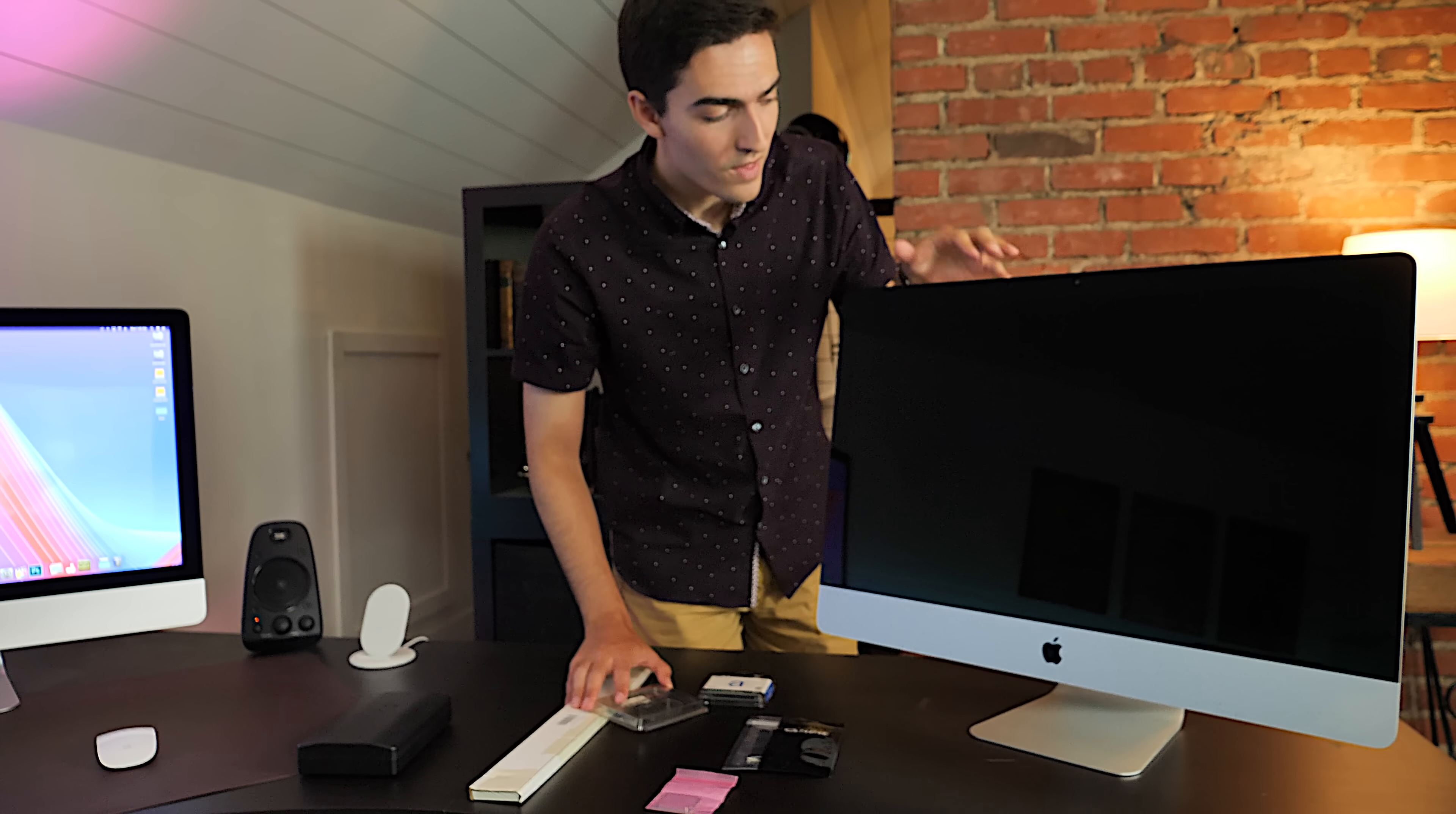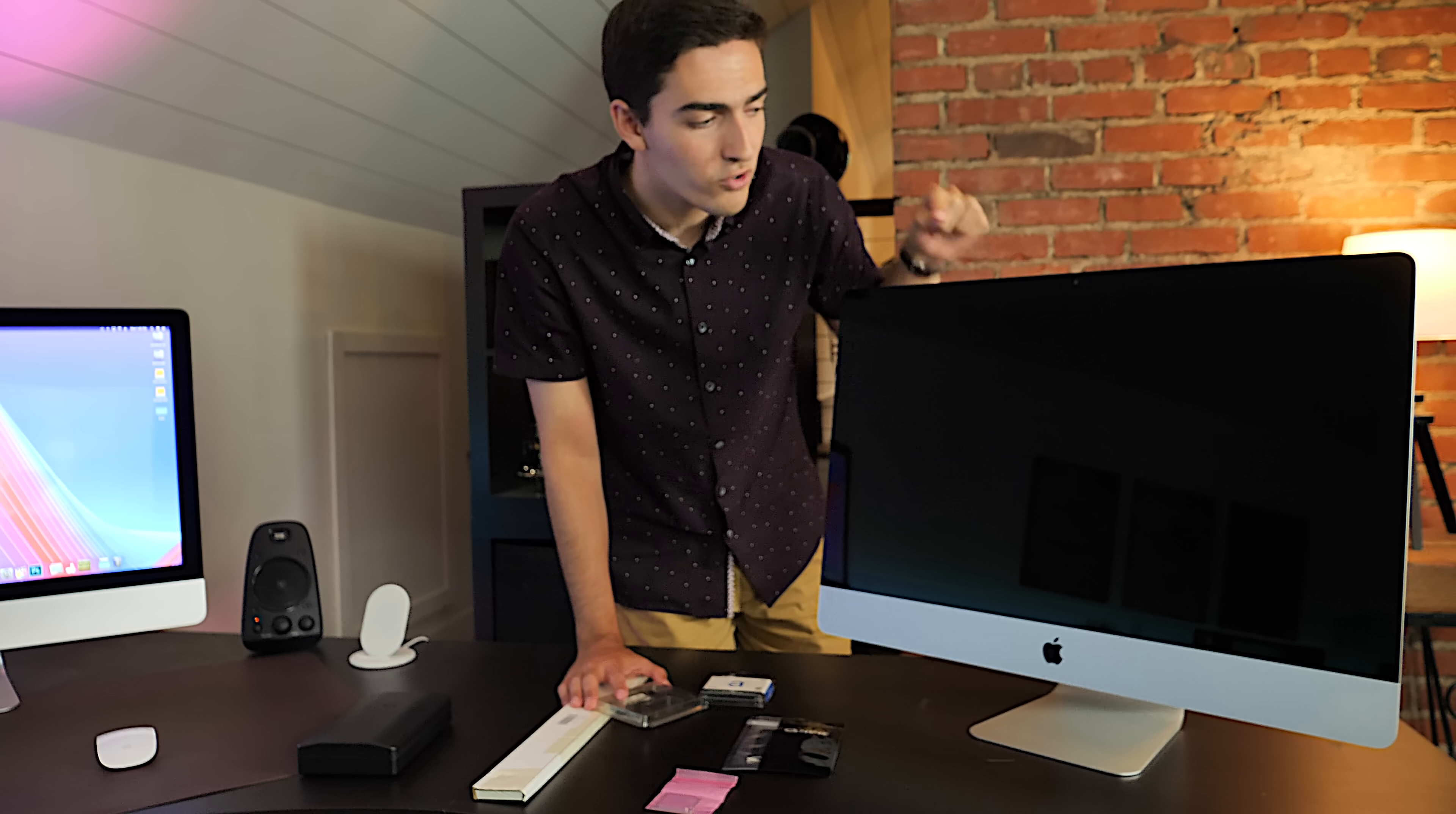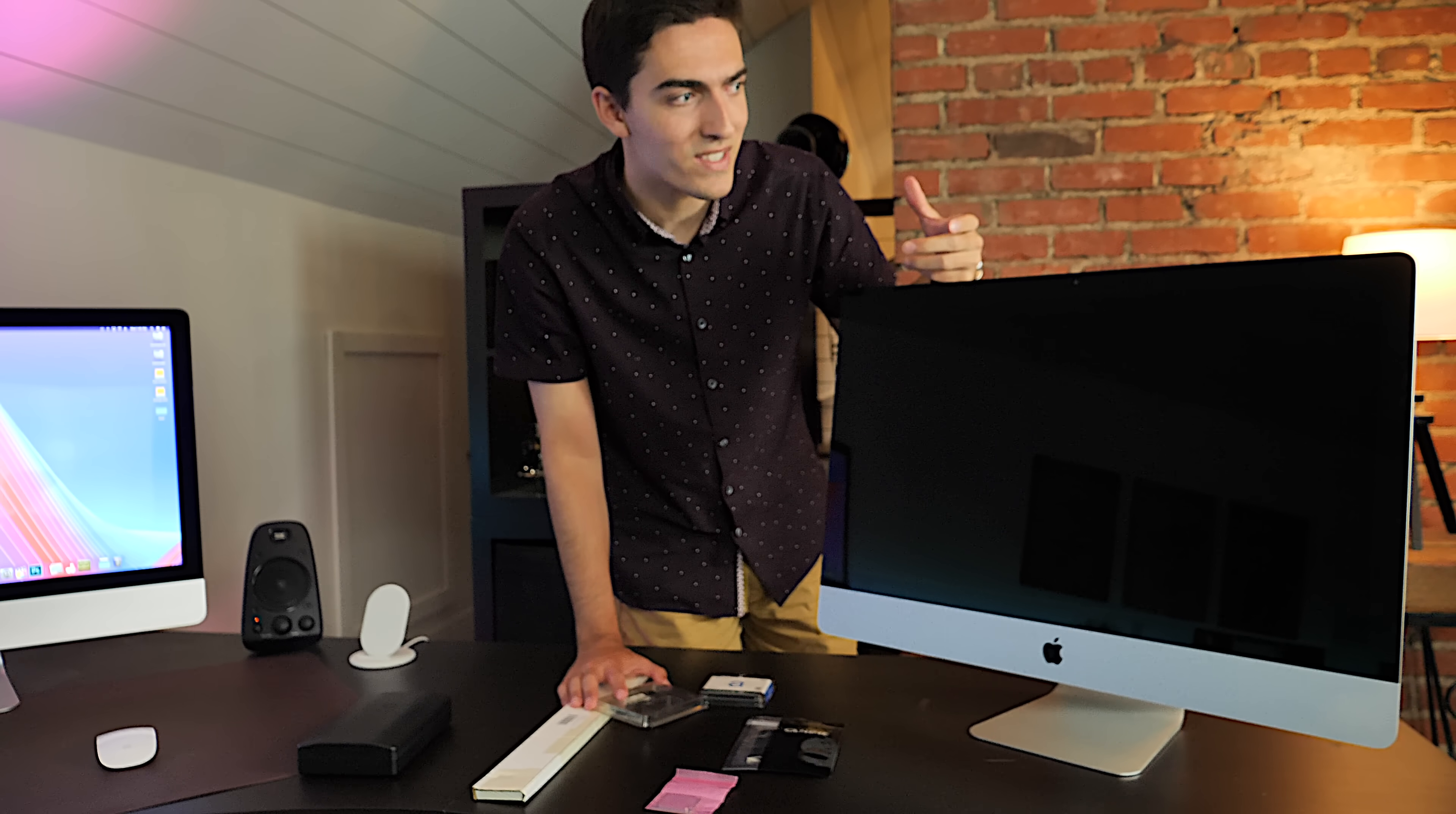However, the 27-inch iMacs have this really specific quirk where if you put a normal off-the-shelf SSD or even a normal off-the-shelf hard drive in these things, the temperature sensor that Apple has put in these are proprietary, and it won't work. So your fan is going to be spinning at 100%.